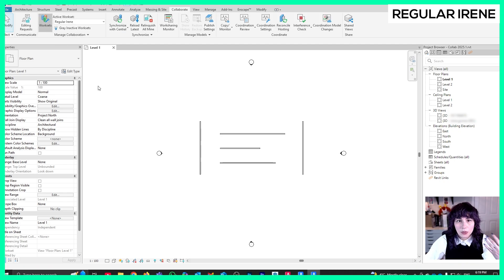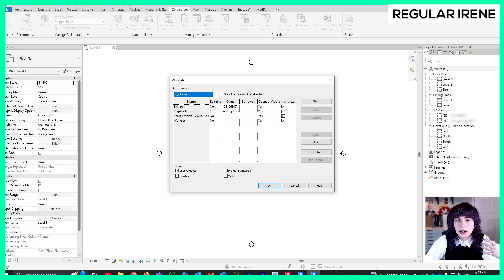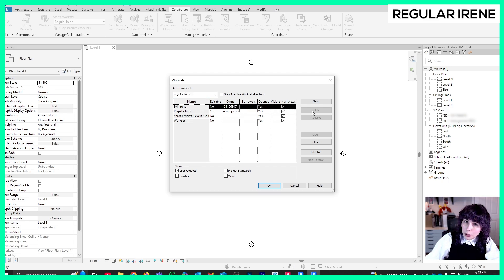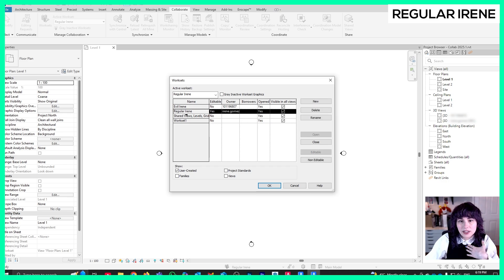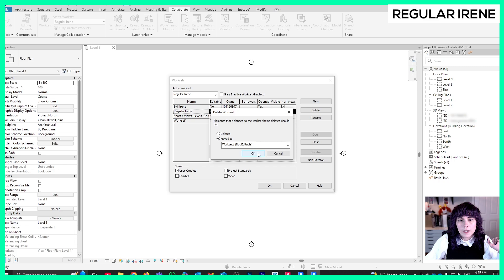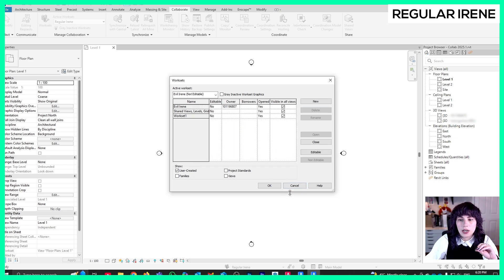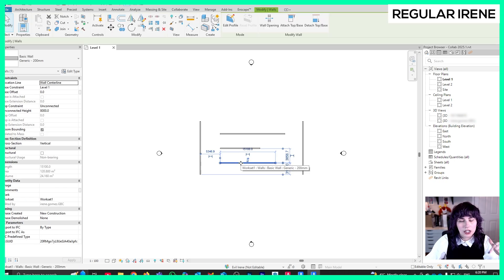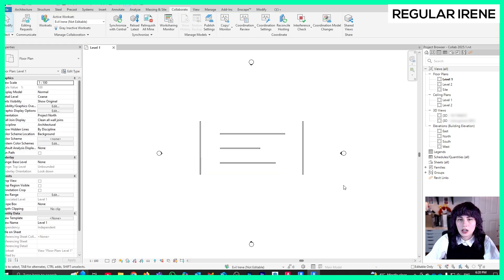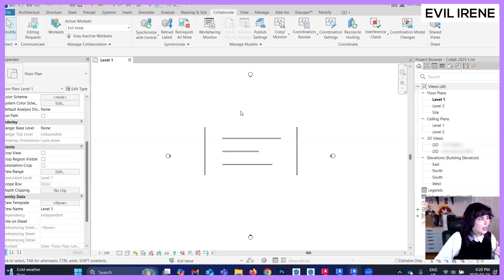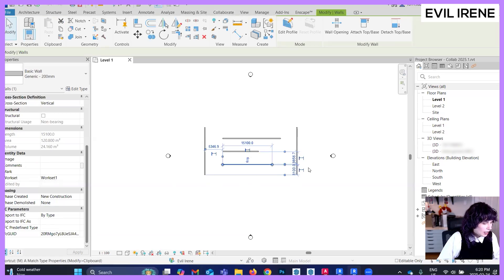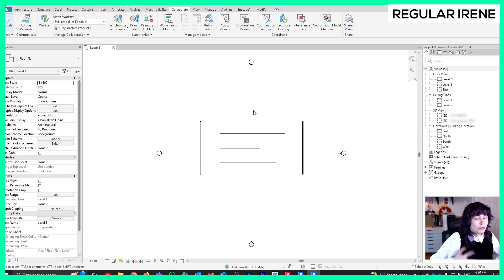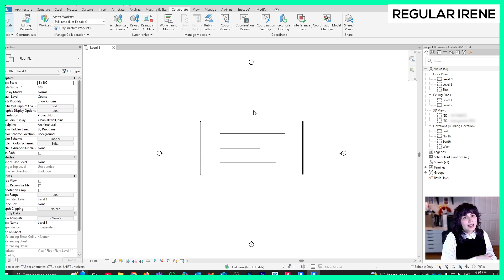The ideal solution for a small team is to not work with worksets — you may want to come here and delete them. Keep in mind that you can only delete your own workset, not other people's. So if I select my workset, I can delete it and move its geometry to the default Workset 1. After synchronizing and jumping back to Evil Irene's computer and updating, you'll see that the wall is now on Workset 1 and can be freely moved. That's option one — you've deleted the workset.